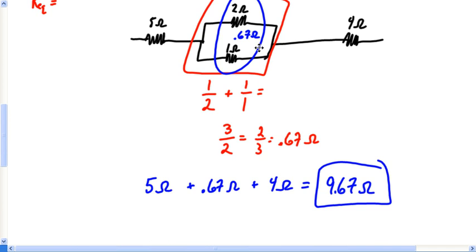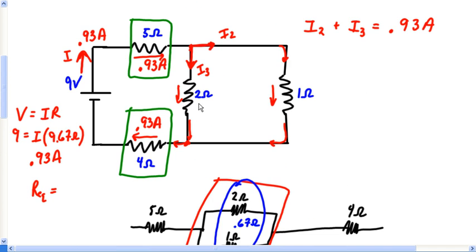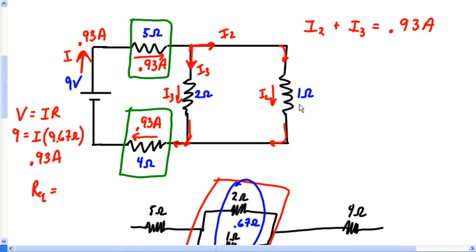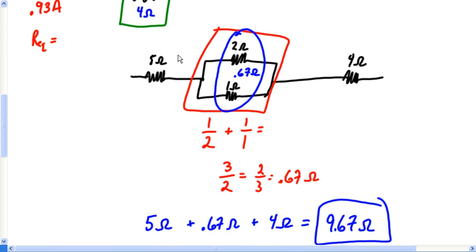This problem still wants us to find the power in the 2Ω and the 1Ω resistors. The issue is that for those parallel branches, I don't actually know what current is running through either one. So how can I find what I need? Let's go back to that last video approach and redraw this a little bit.